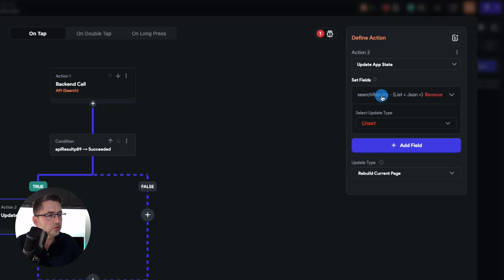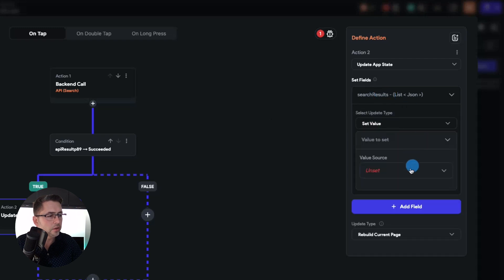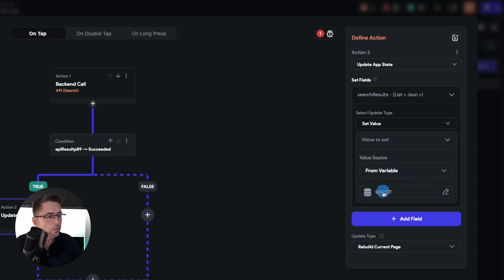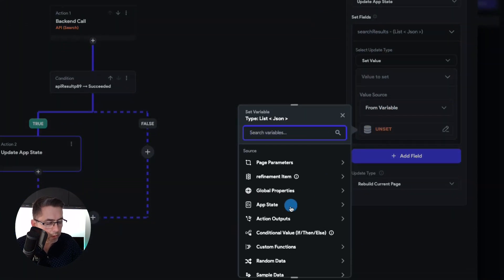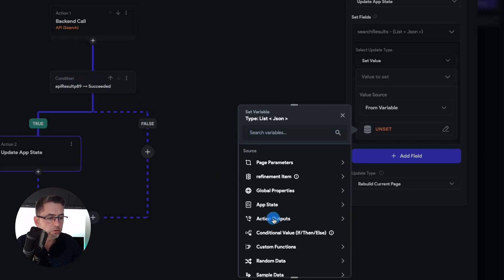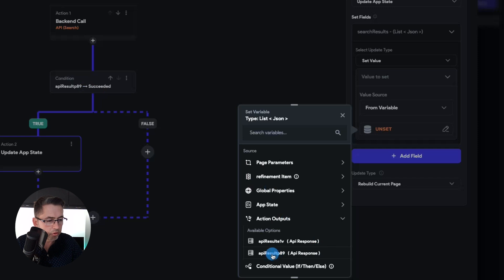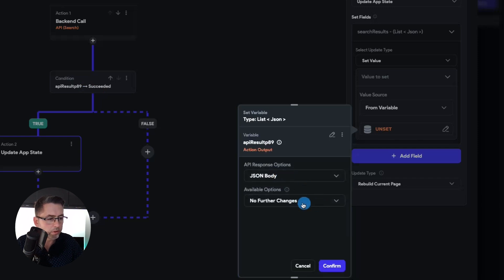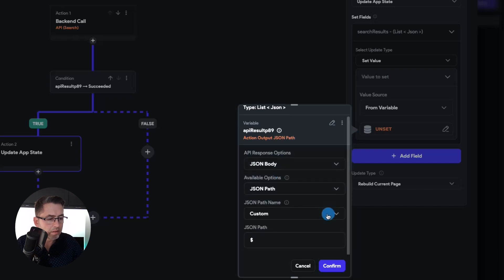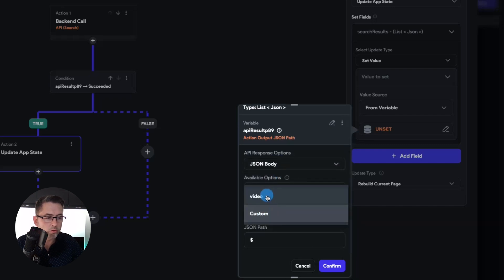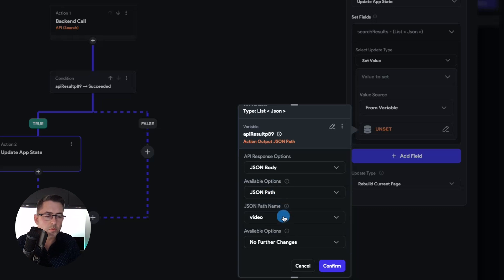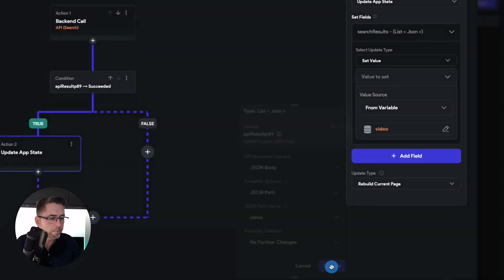Click on search results, go to update data, set value, click on the value from variable, choose 'unset'. We want the action outputs because this is the result of our API call — choose 'action outputs', and just choose the same one, which is result 89 here. Whatever number was generated for you, just choose the corresponding one. Then say 'API response is the JSON body', and in here we're going to say 'JSON path'. Instead of saying 'custom', we want to choose 'video' because that is the list of videos coming back. Hit confirm — that's that.